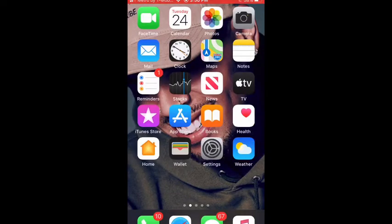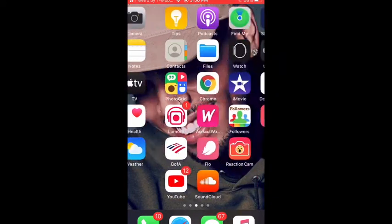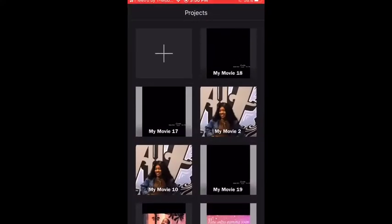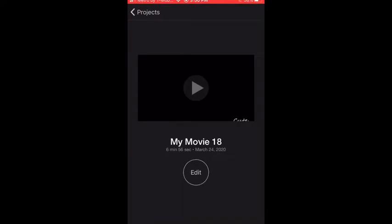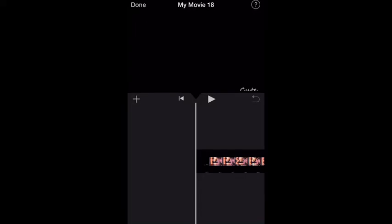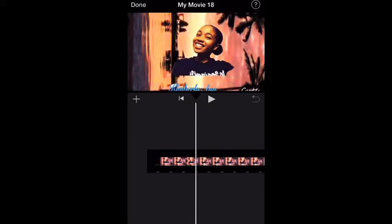This is going to be your first step to doing your voiceover. All you have to do is go to your iMovie app, click on it, and then click on the video you want to do your voiceover for. I'm going to be using a video I already posted before to do this voiceover.